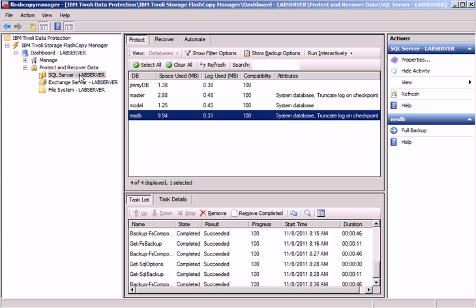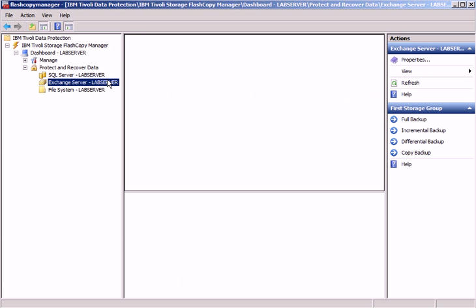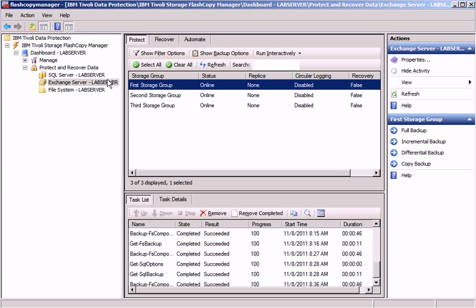That means we have now integrated our former TDP screen into the Microsoft Management Console. Everything is now MMC integrated. There is no launch action going on anymore.